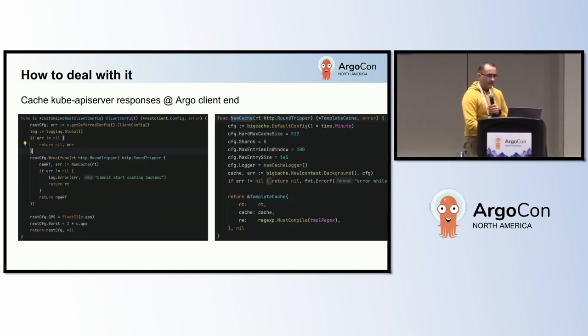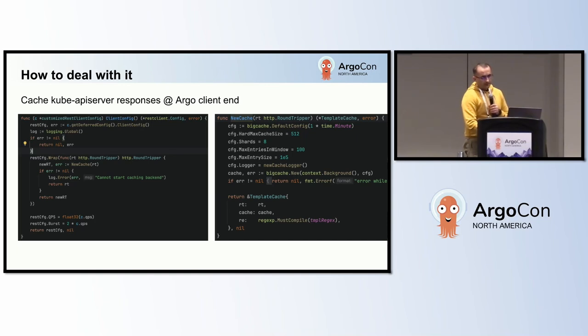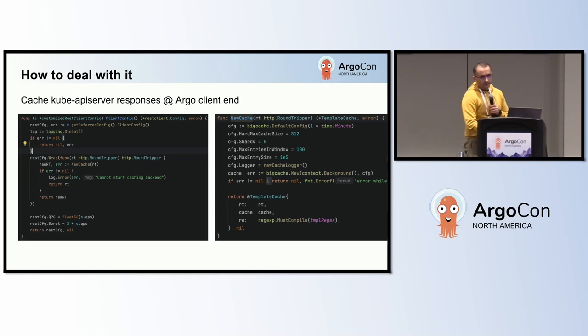Caching API server responses on the Argo client side is advantageous when the Argo SDK or Argo CLI bypasses the Argo server and directly interacts with the API server. The rate limit override mentioned in previous slides is also required here as the caching occurs in the HTTP client middleware which the rate limiter is not aware of. Without this override, the rate limiter would still delay requests under the default configuration.